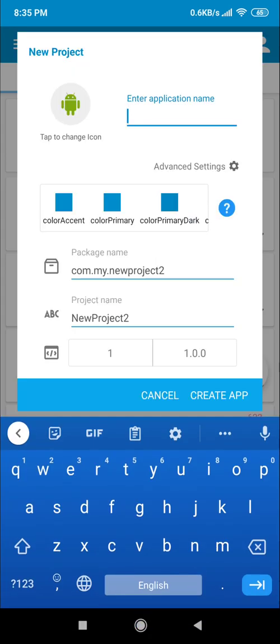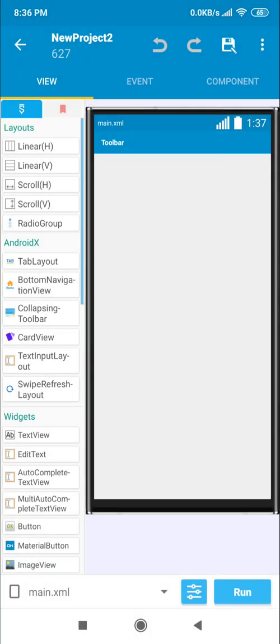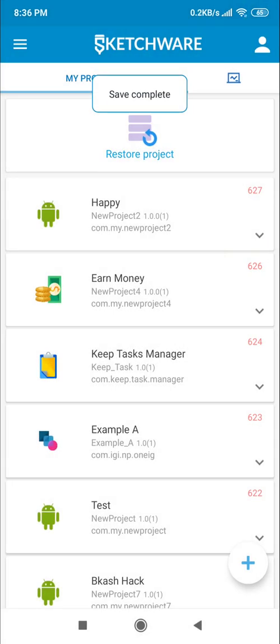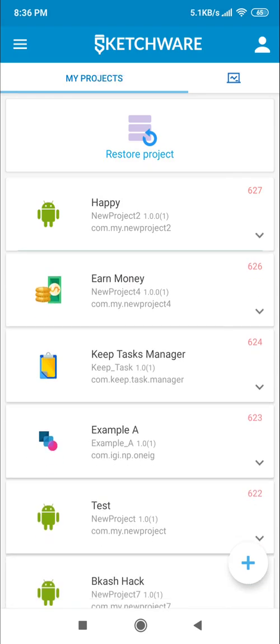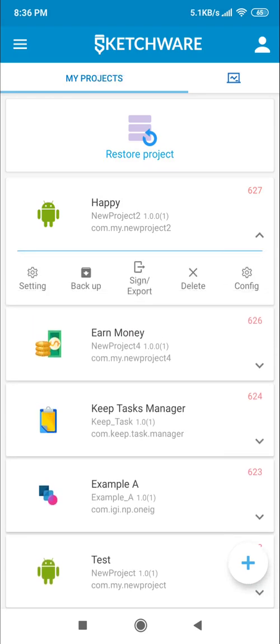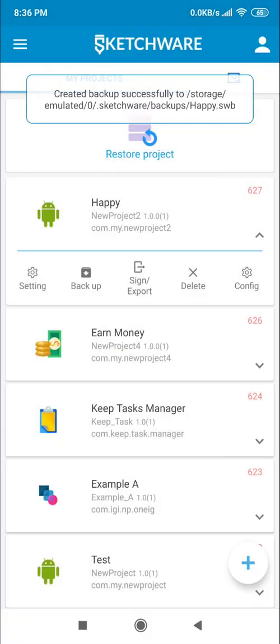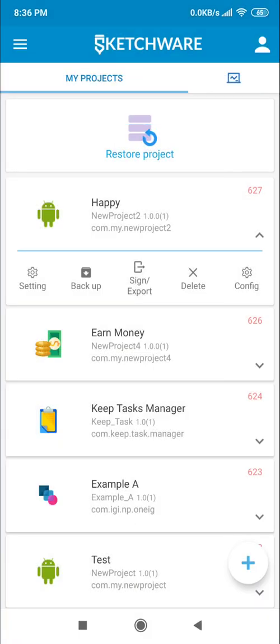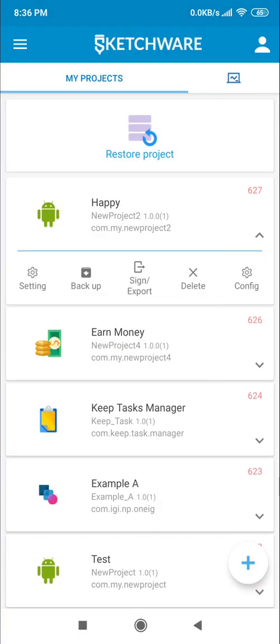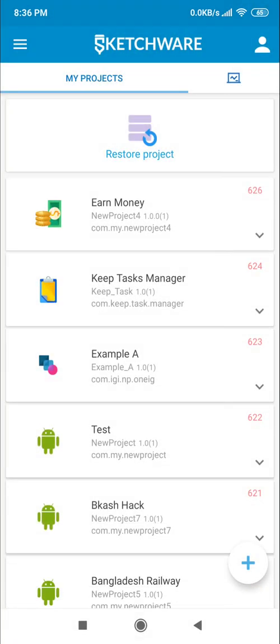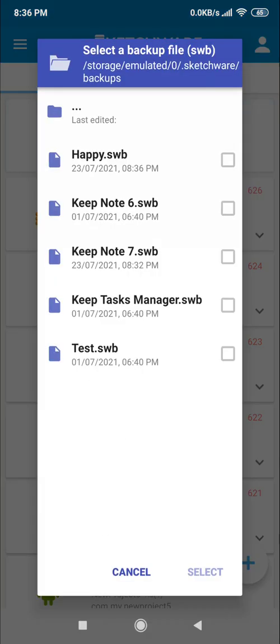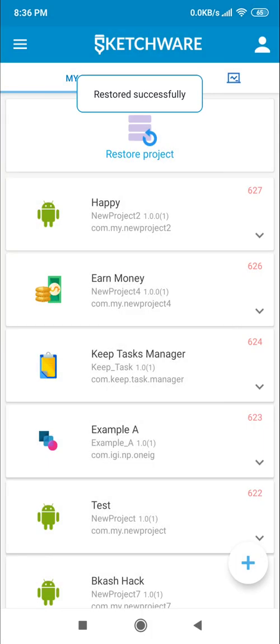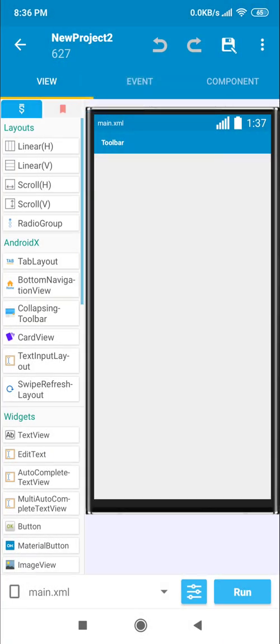Let's create a simple app with the name Happy. If you want to restore or get a backup, you need to click on this arrow, then click on backup. They also ask you now if you want to include .libs files and custom blocks. Just click yes and okay. You can see it now has a backup. If you delete your project, just click on restore project and your Happy.swb file is here. Just click on select and your file will come back again.